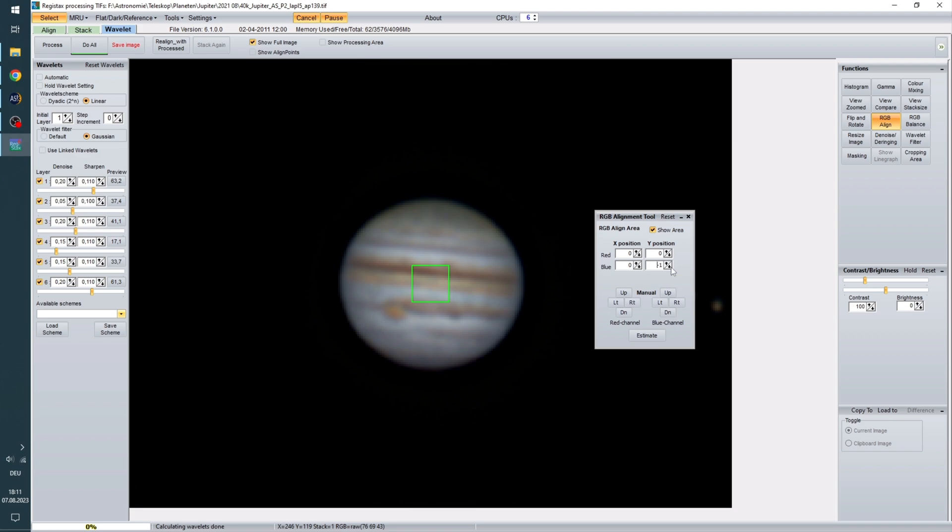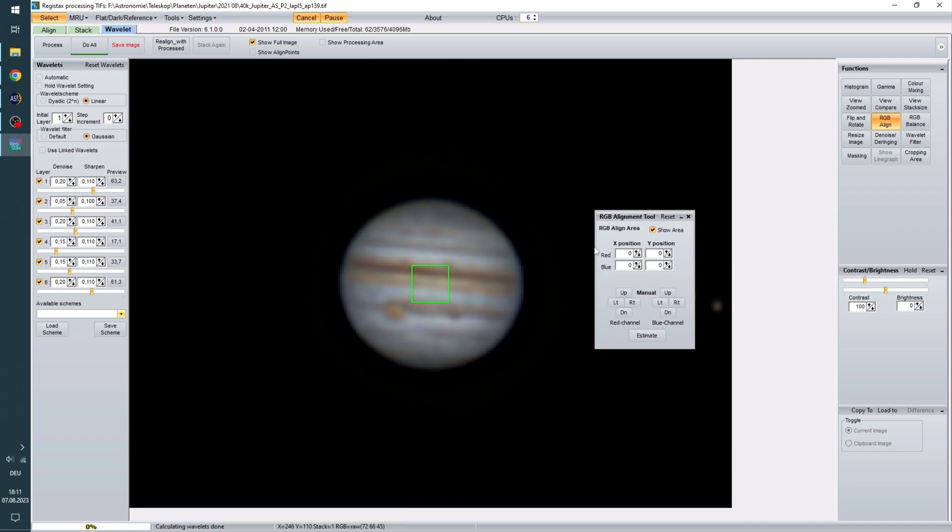That was the wrong direction. Well now we just got this yellow outline. Which also isn't pretty. So I think for this picture it is best to just leave it as it was. But if it's extreme in your picture you can definitely work with this RGB alignment tool.